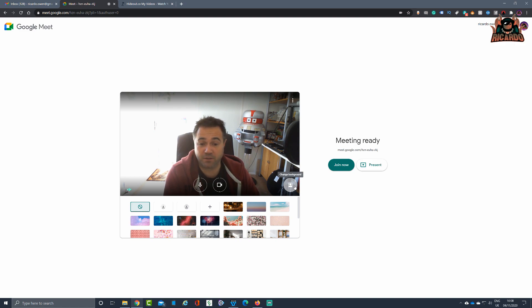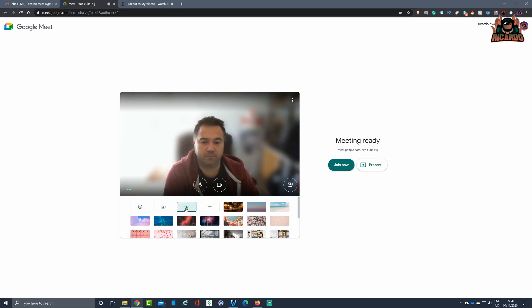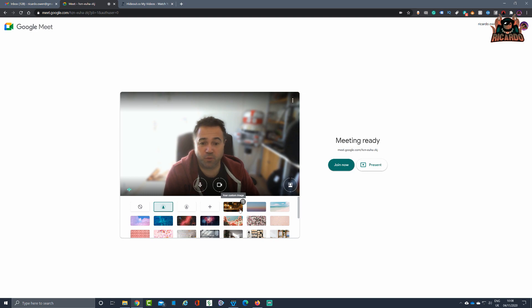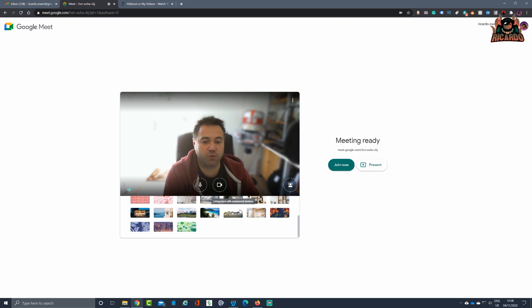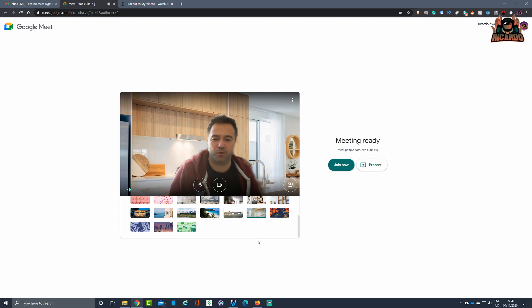Now from here you can choose to slightly blur your background, totally blur your background—the level of blur increases to what the slight is—or you can add a new image from your own library, or you can use a Google image or an image supplied by your company, etc.